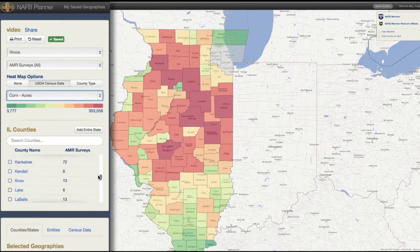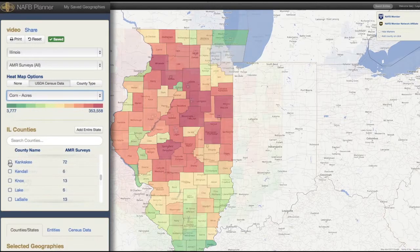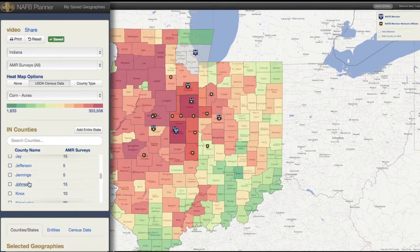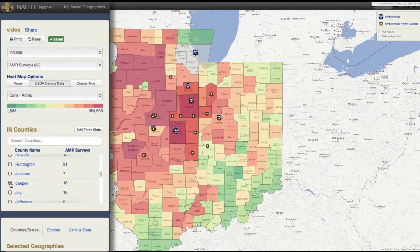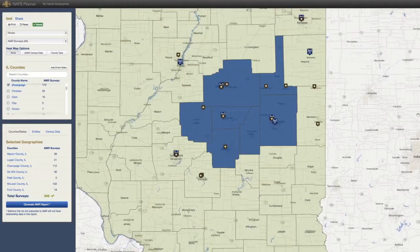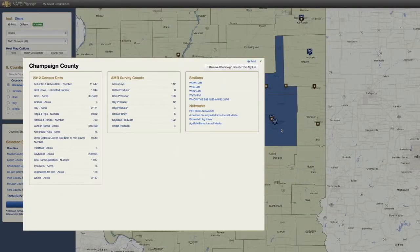In addition to selecting an entire state, you can also select just a few counties or multiple counties in different states. You can search by county name and check the box in front of the county name. Notice the shading difference on the map. You can also add counties by clicking on the box that says 'Add County on Click,' or pull up county stats by clicking on the county shape.